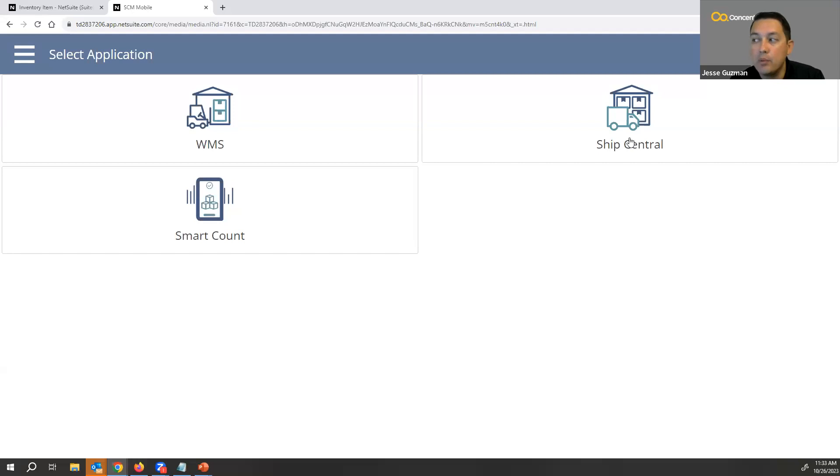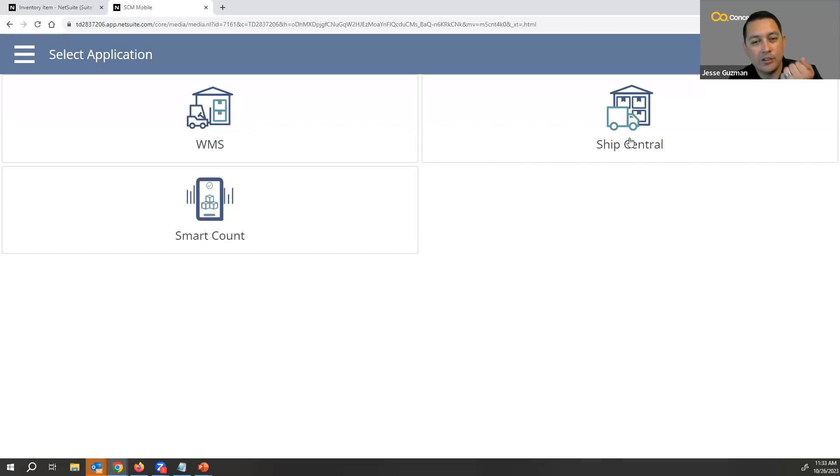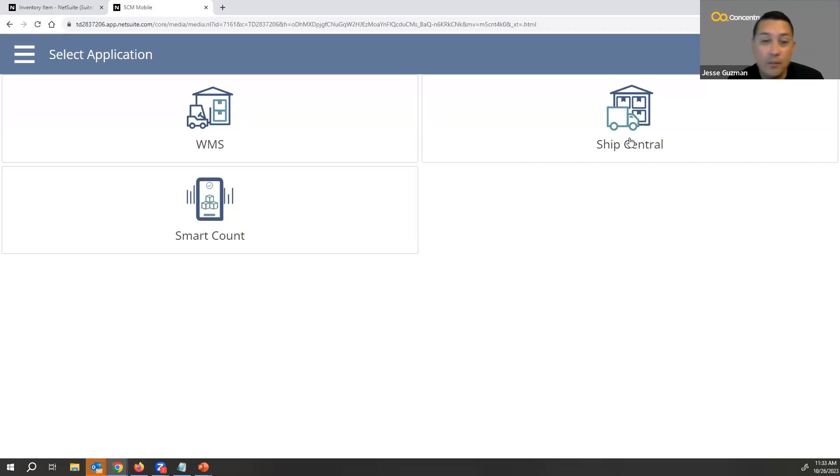Now, most of the time people using the Ship Central option are usually at a more fixed station. So they're not necessarily doing it from mobile, but it is possible if you had mobile teams moving around.